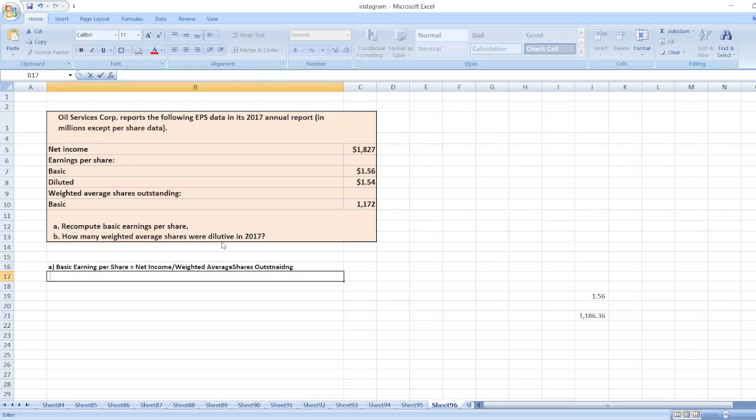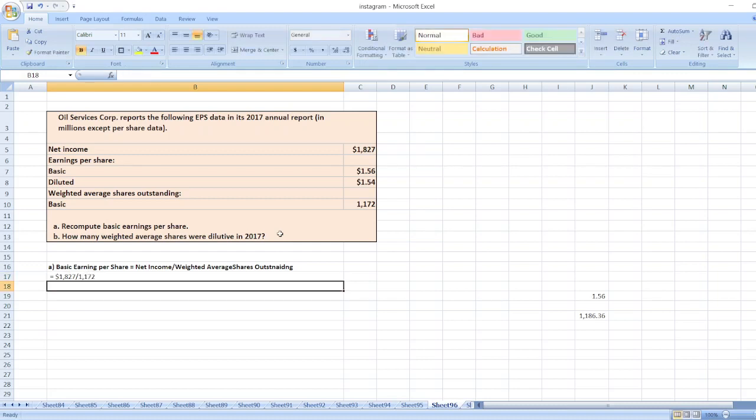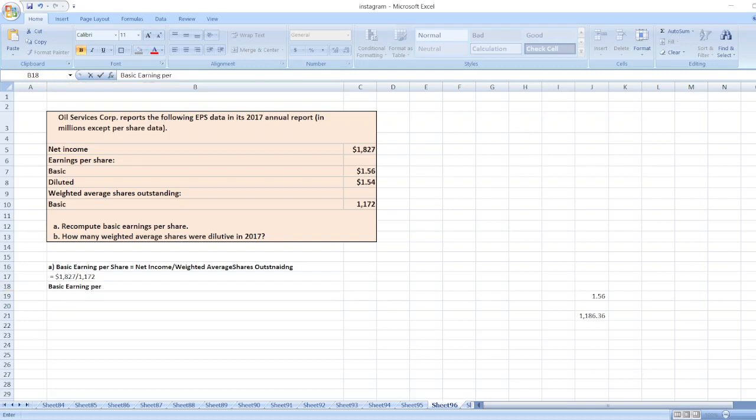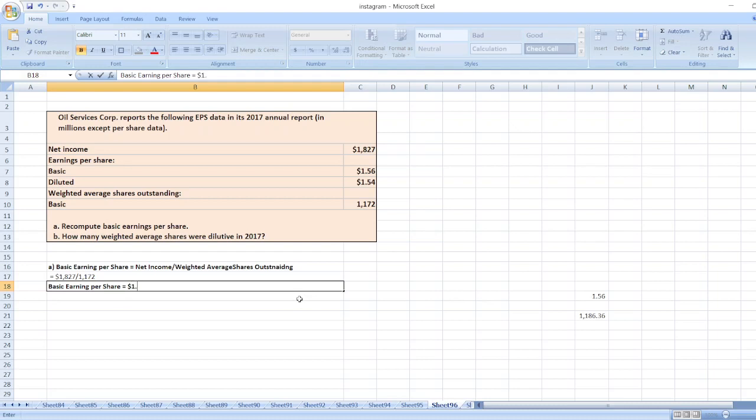Here, net income is 1827 divided by number of shares 1172. So our basic earnings per share will be equal to $1.56.